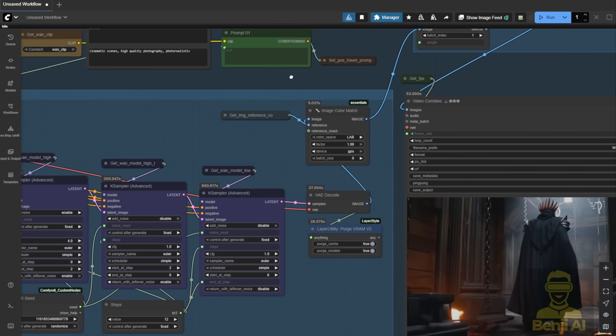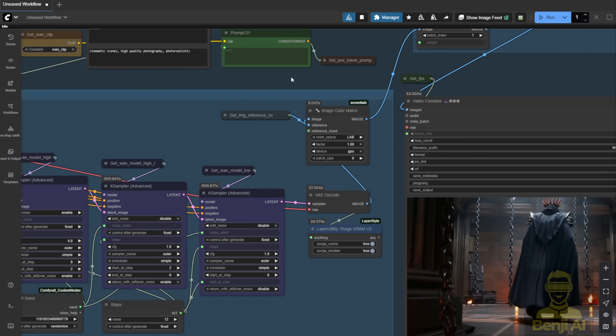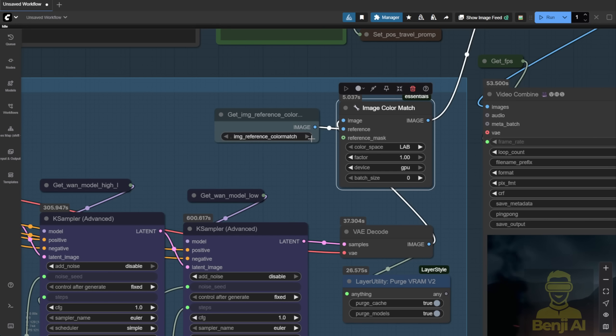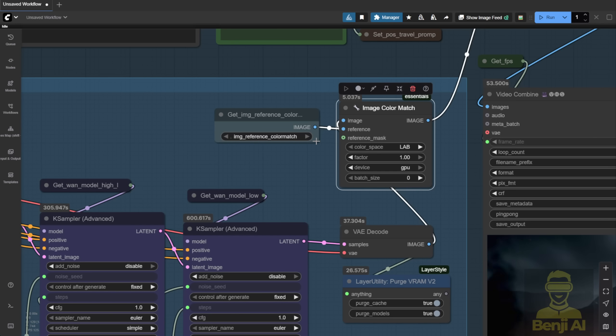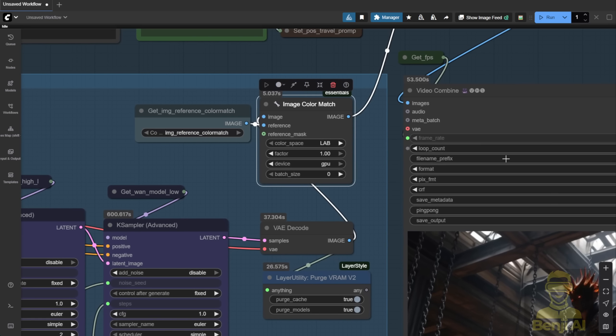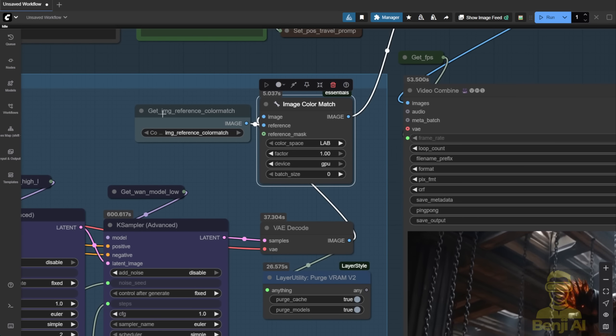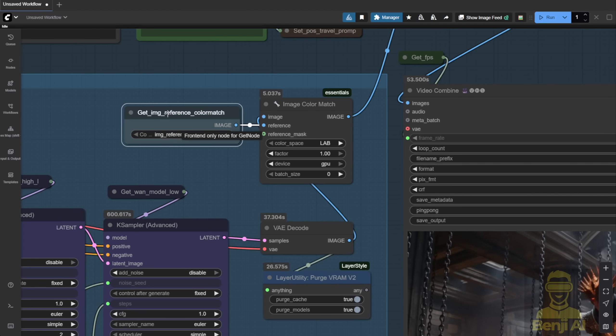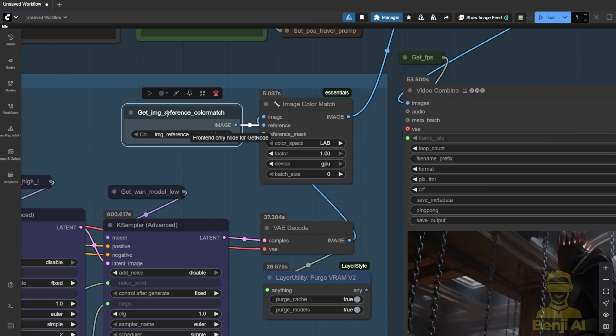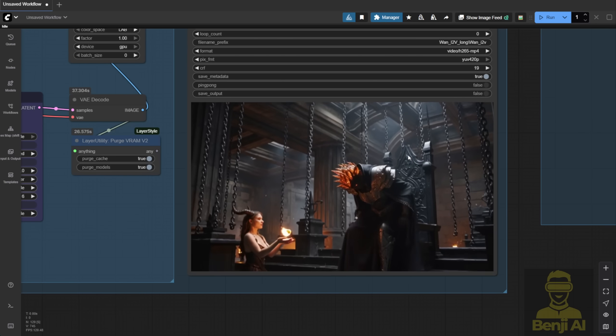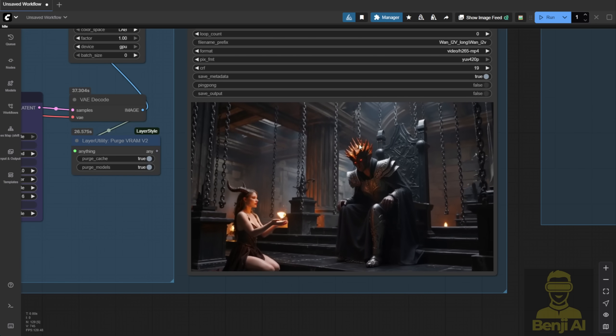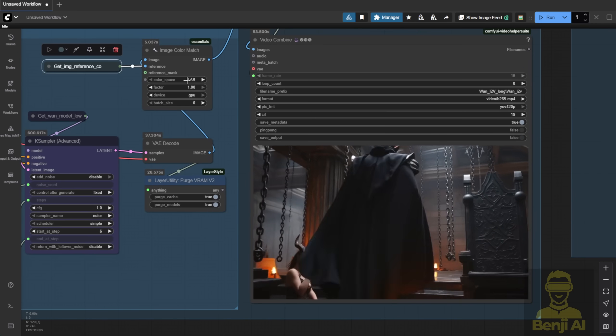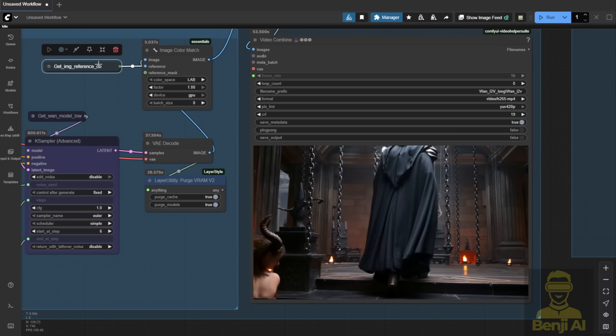Back to color match. This is key. The AI can sometimes shift colors between segments, and the Light X to V Lora might introduce slight degradations. So, by using the first reference image as a color match throughout, I keep the tone consistent across the entire 28-30 second video.